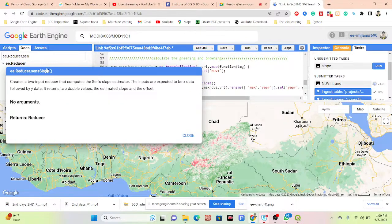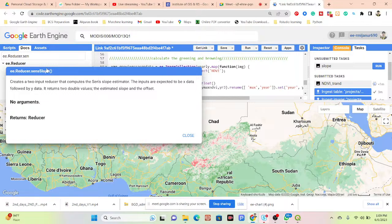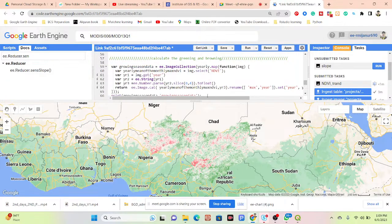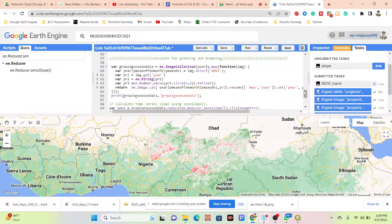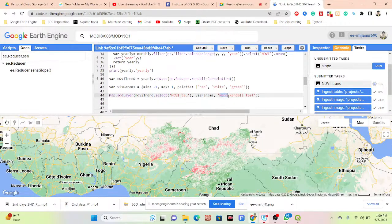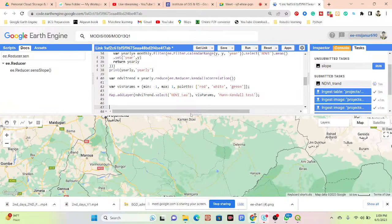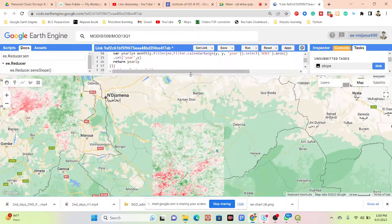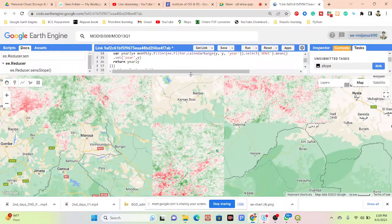Also regarding Sen's slope: the Sen's slope function has two inputs — it computes the Sen's slope, estimating inputs as x data followed by y data, and returns two double values: the estimated slope and the offset. When you want to calculate Sen's slope, you use the Sen's slope function. In this time we are not focusing on that part — we just focus on the trend and the tau value — high or low — and the classification result.